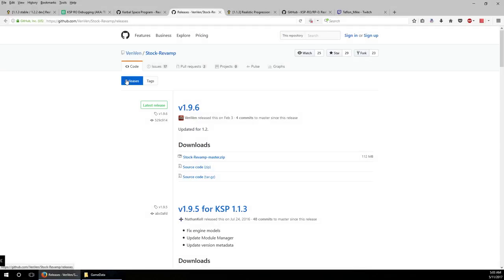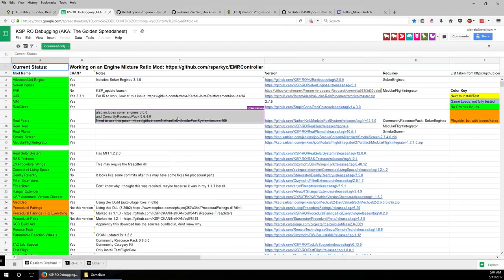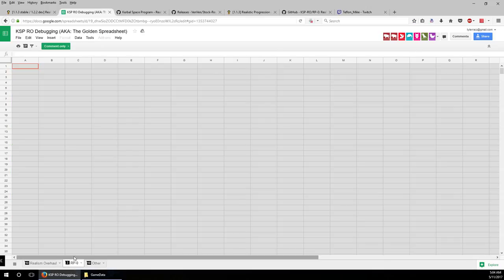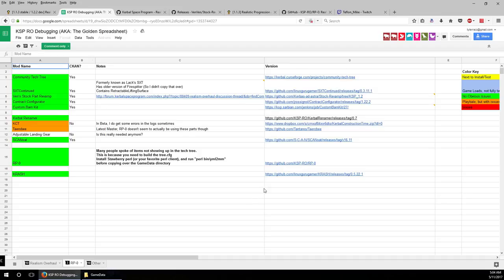Hello everyone and welcome to how to get a career mode working for the Realism Overhaul set of mods in Kerbal Space Program. This video assumes that you've created an installation as per the instructions in the 'How to Install Realism Overhaul' video, and added the part mods and visual mods in the third video in this series playlist, which you can find in the video description. Now we want to get a career mode working. If we take a look at the spreadsheet we used previously, we see there is a tab called RP0 — that's the career mode — and apparently there are tech tree issues, but we'll talk about that in a minute.